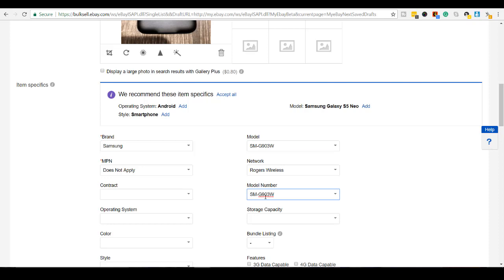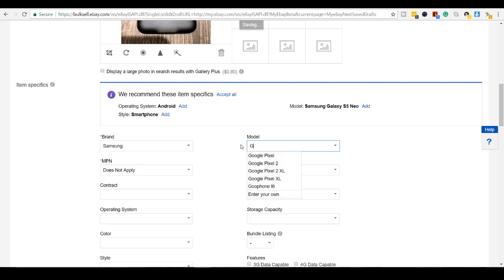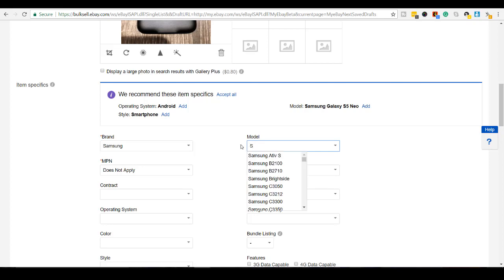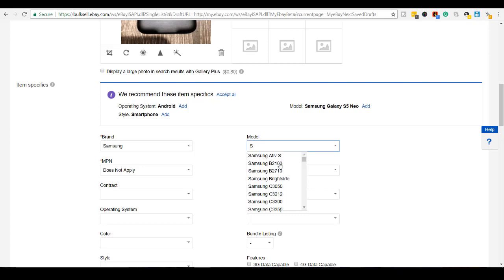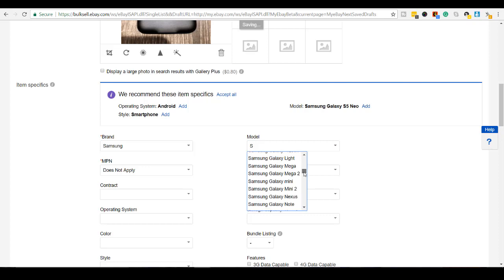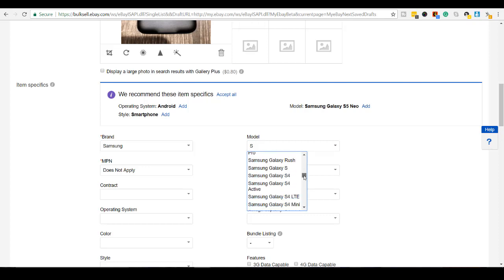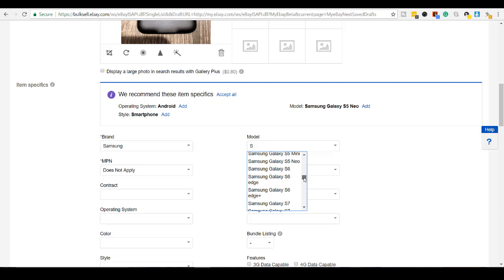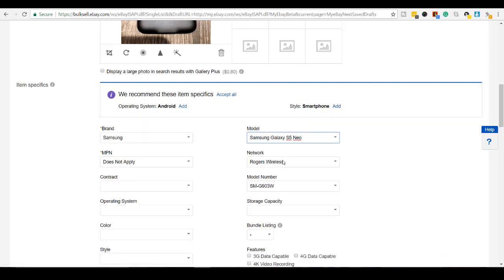So put that one there and then model here was Galaxy. Samsung. Or is it the S5? S5? Samsung. Let's see here. Galaxy. S4. S5 Neo. There it is.